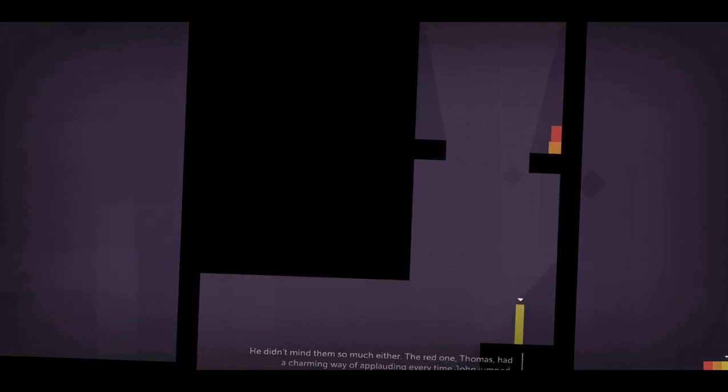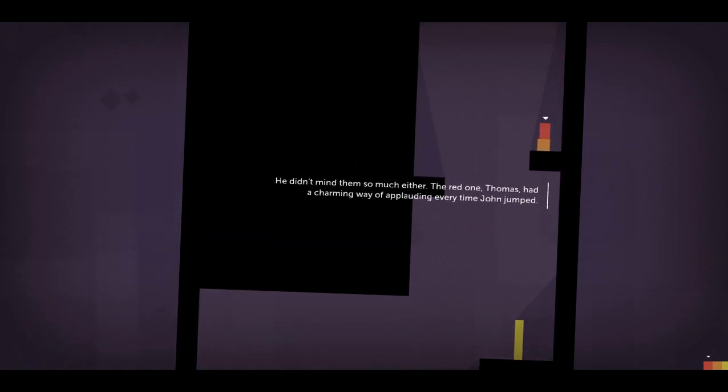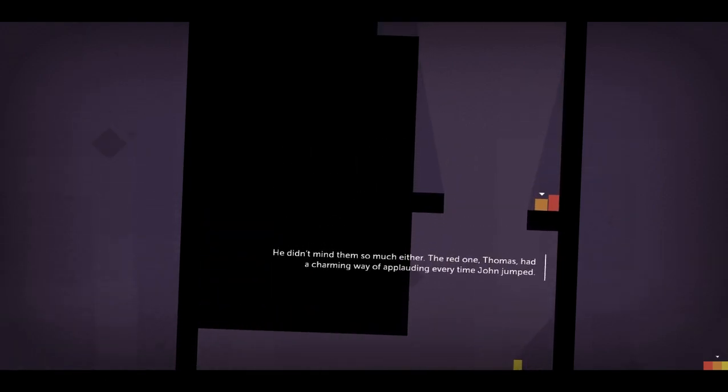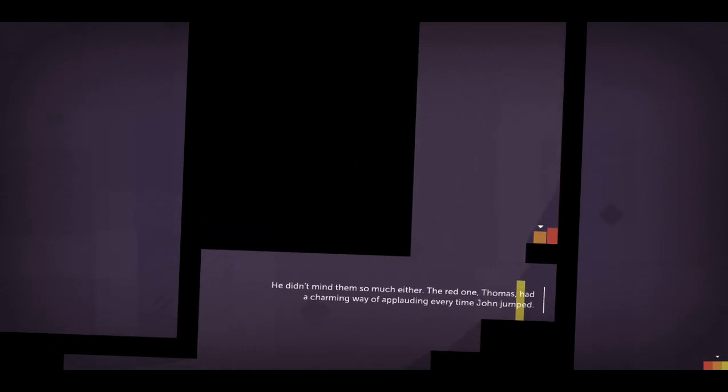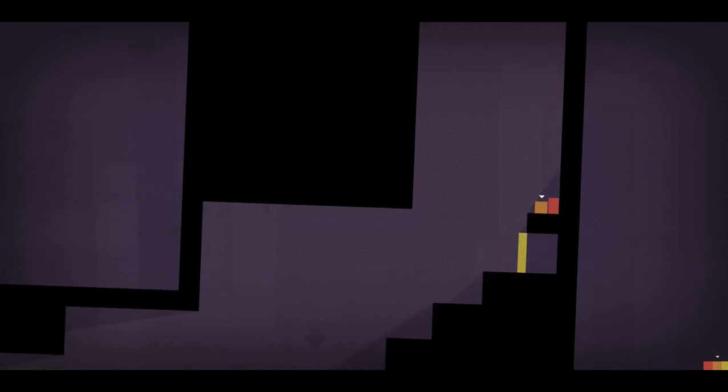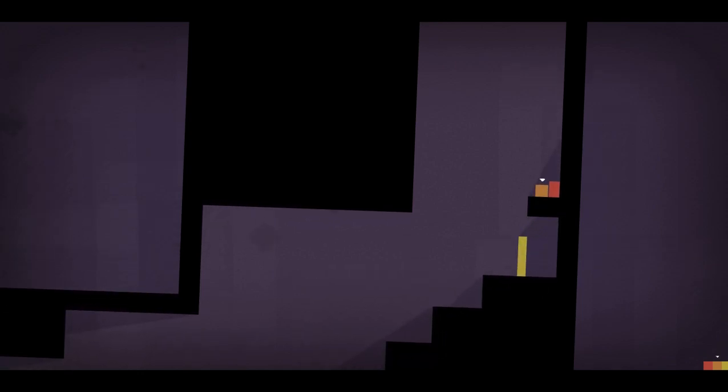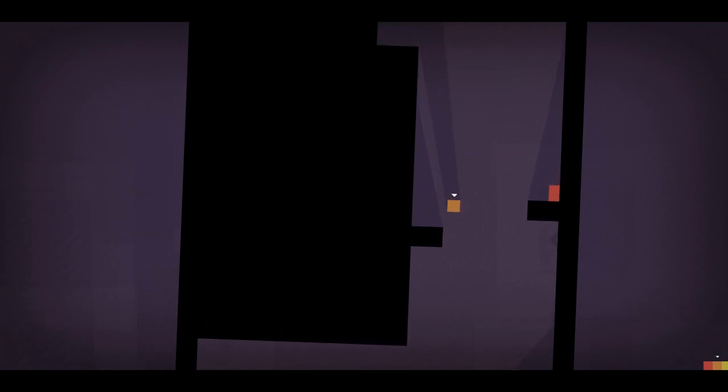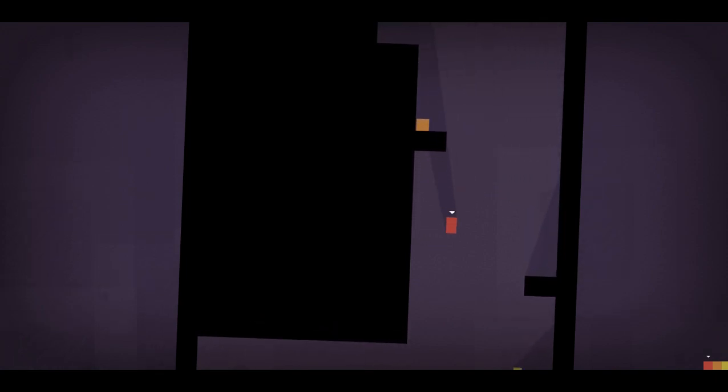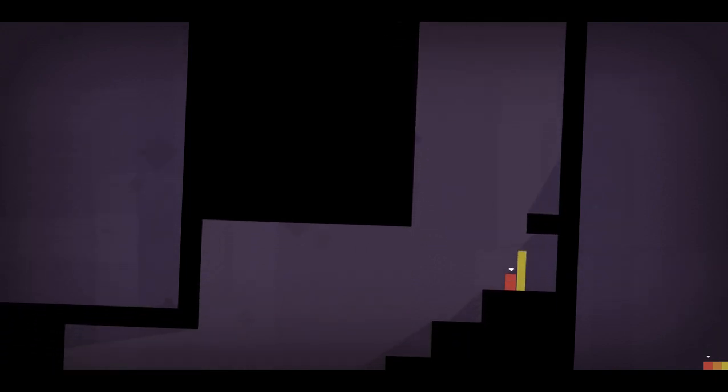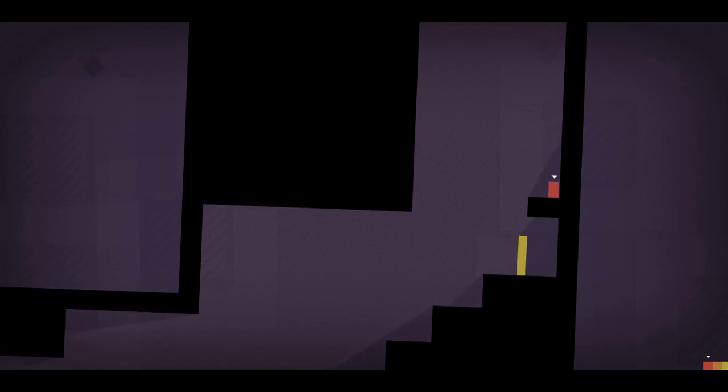He didn't mind them so much either. The red one, Thomas, had a charming way of applauding every time John jumps. Losing things to talk about.